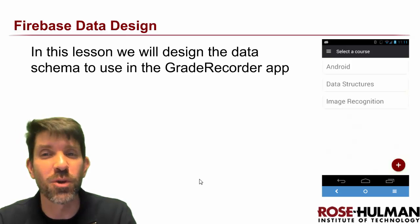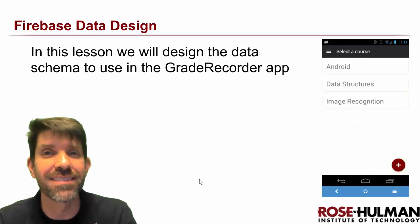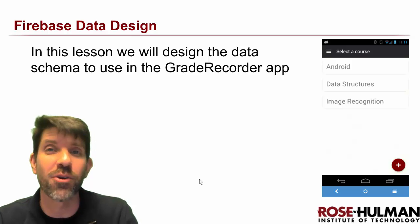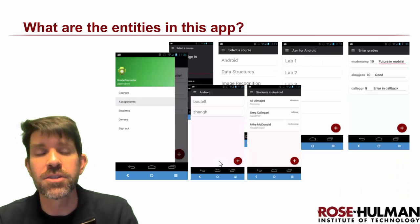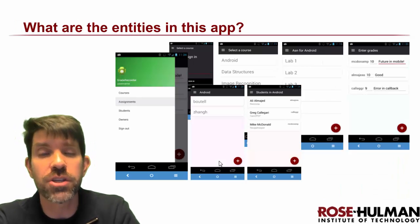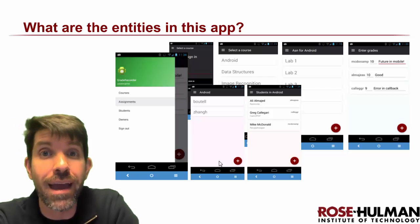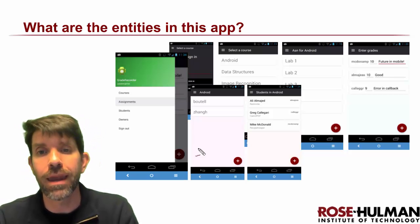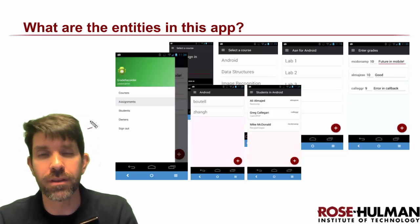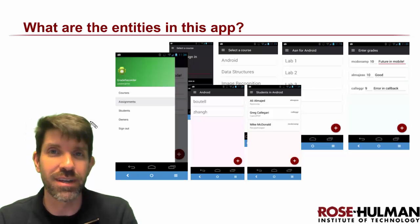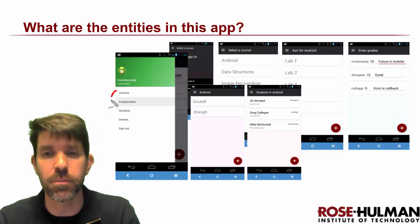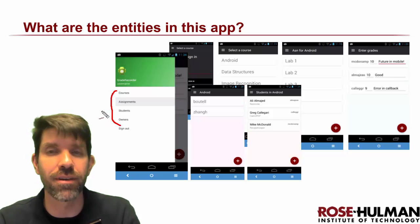Welcome back. In this lesson we're going to be designing the data schema that we're going to use in the Grade Recorder app. The first question to ask is what are the actual entities that we're dealing with here? We have an app that's pretty well defined already, and you can pick most of them off the nav bar.